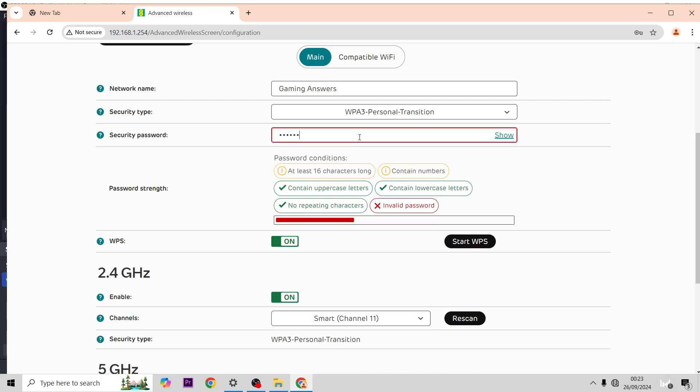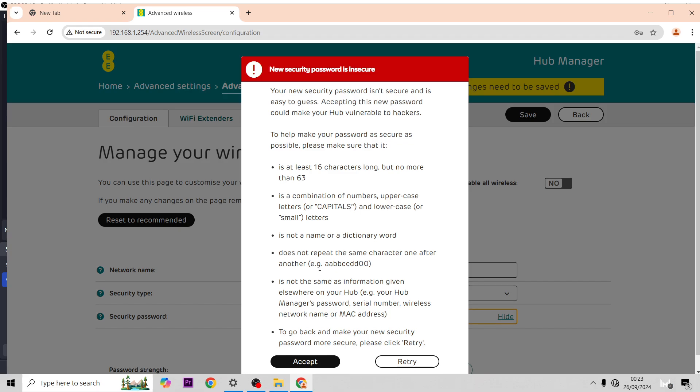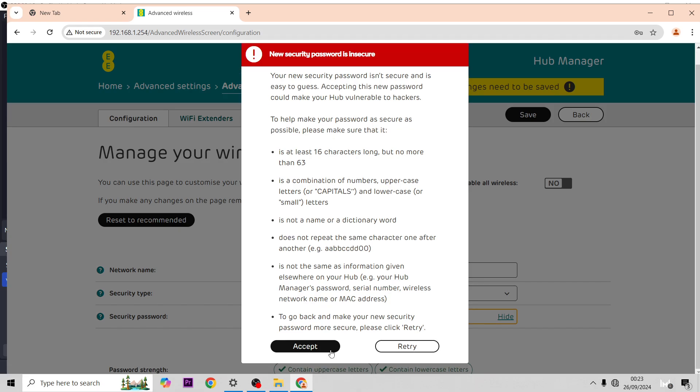And this I'm going to change to Gaming with a capital G 123. As you can see, if I hit save, that will change this for me. Now, thanks guys.